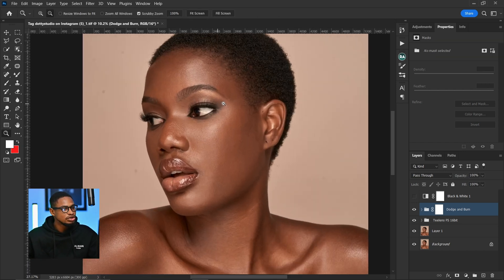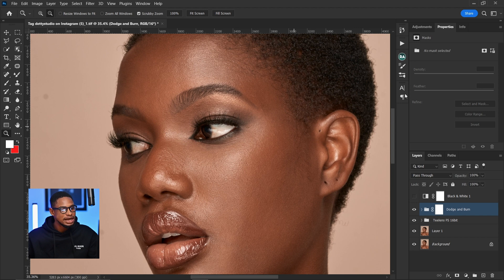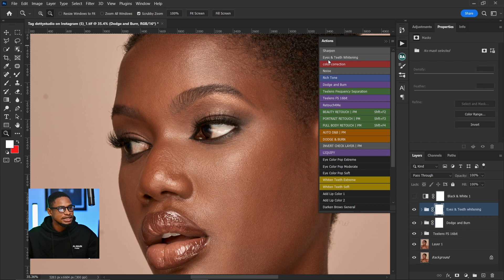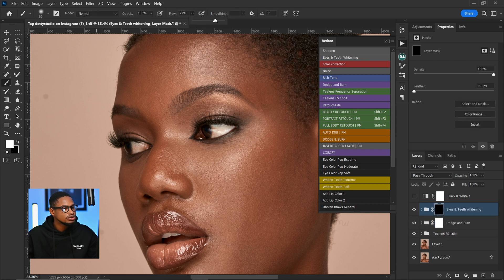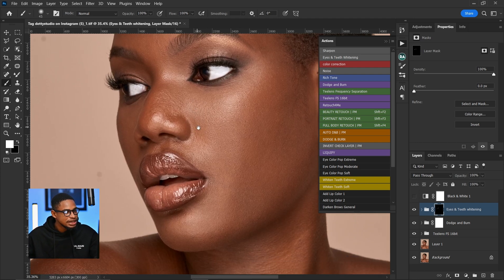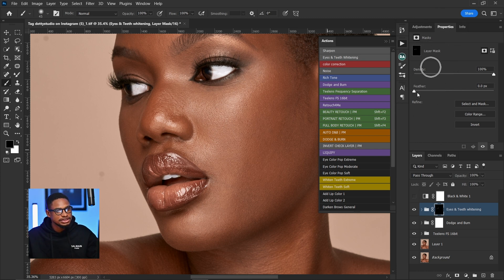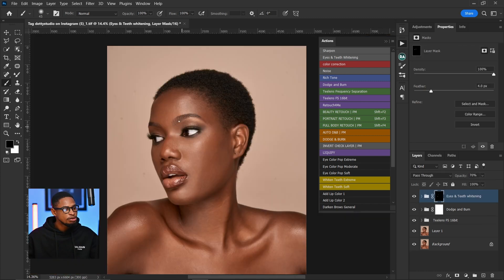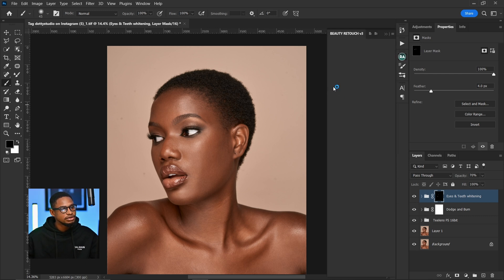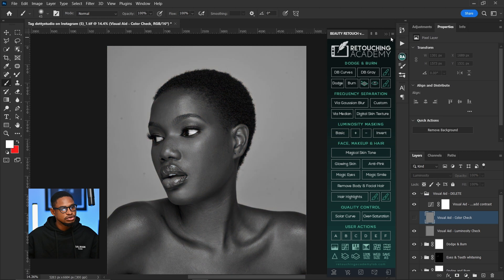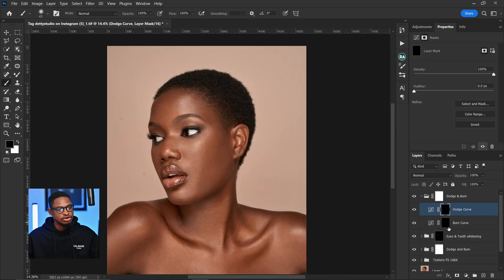Next, I'm going to fix the eyes and teeth — making them white. I already have an action for that. I run my eyes and teeth white action, then pick my normal brush tool, take the flow back to 100%, and paint on the white part of the eyes, the dark part of the eyes, and also the teeth. I'll come to Properties, feather it, and reduce the opacity a little bit. Then for global dodge and burn, I come to my Touching Academy and click on Dodge and Burn — it runs the action, giving me a dodge layer and a burn layer.